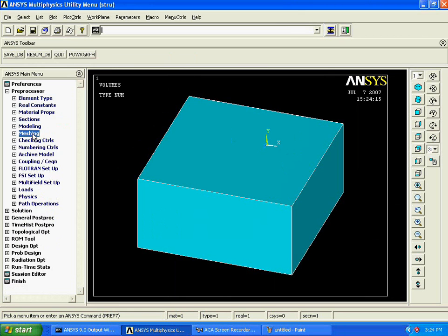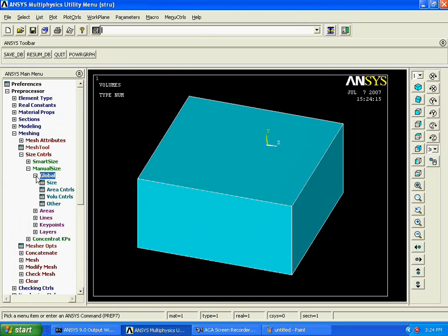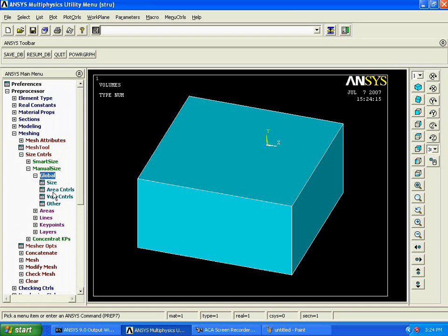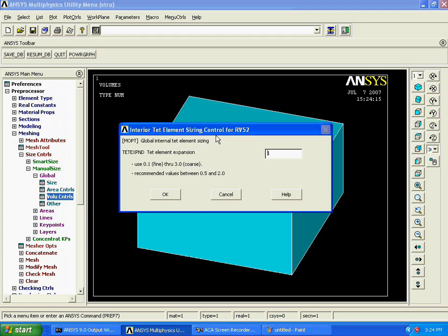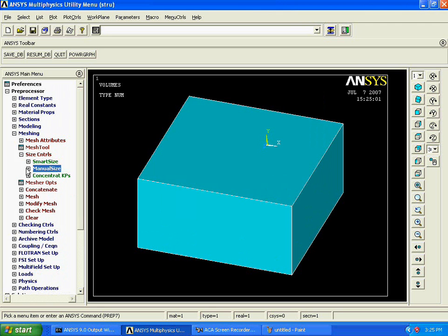Once we have added our element type, we should go for a meshing option. In meshing, we should go for size control — say manual size. Set our global. When we are going for a map mesh, we should set our element edge length with respect to the global value. Say global volume controls, because this is a 3D object, we are going to control for a volume. Say volume control, enter the value as 1, and say OK.